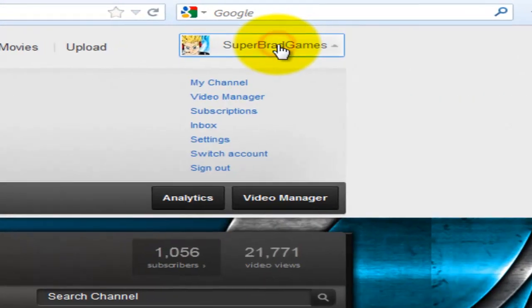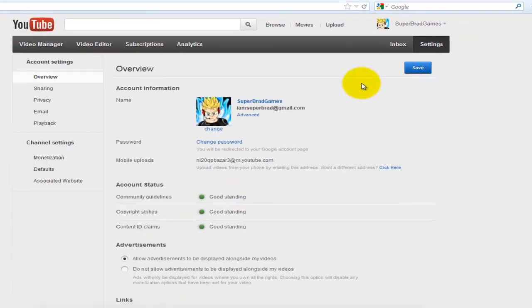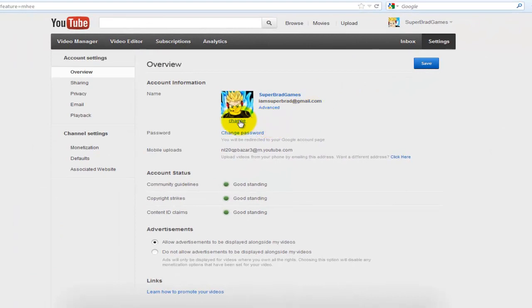Simply click on your name, click on settings, click on change.